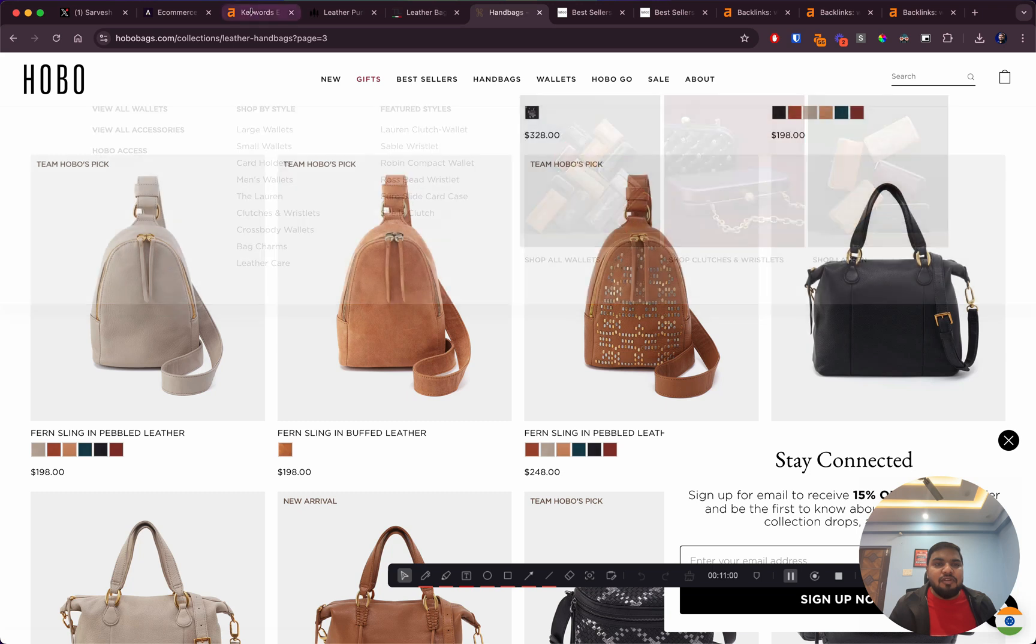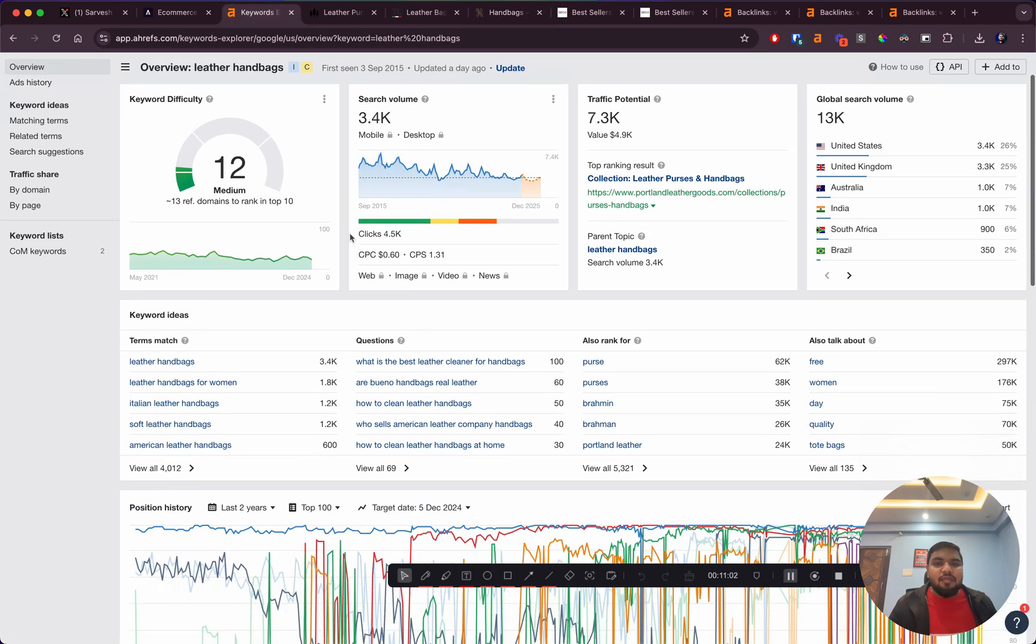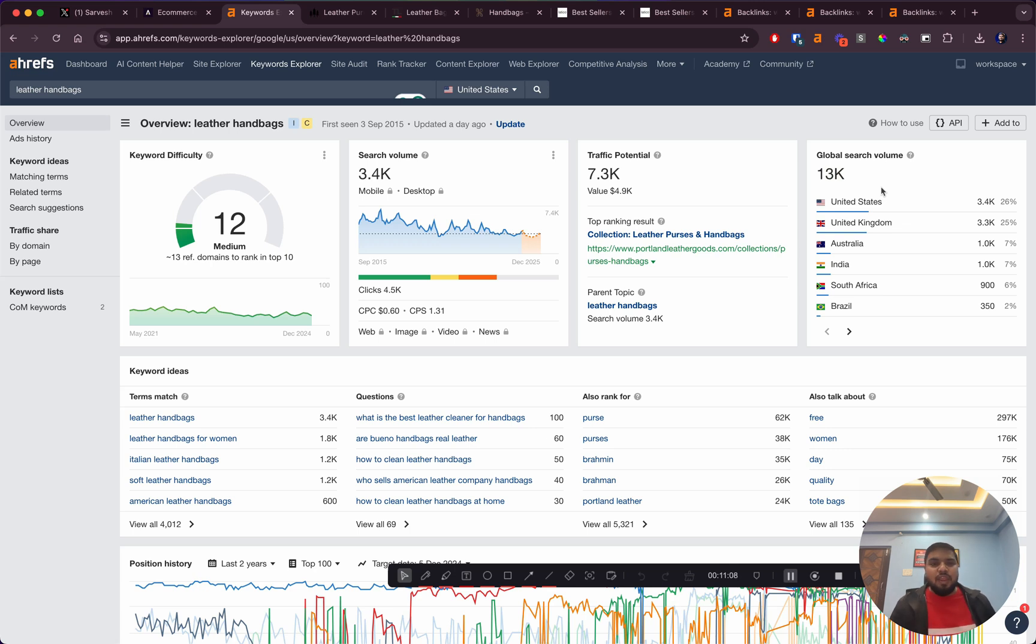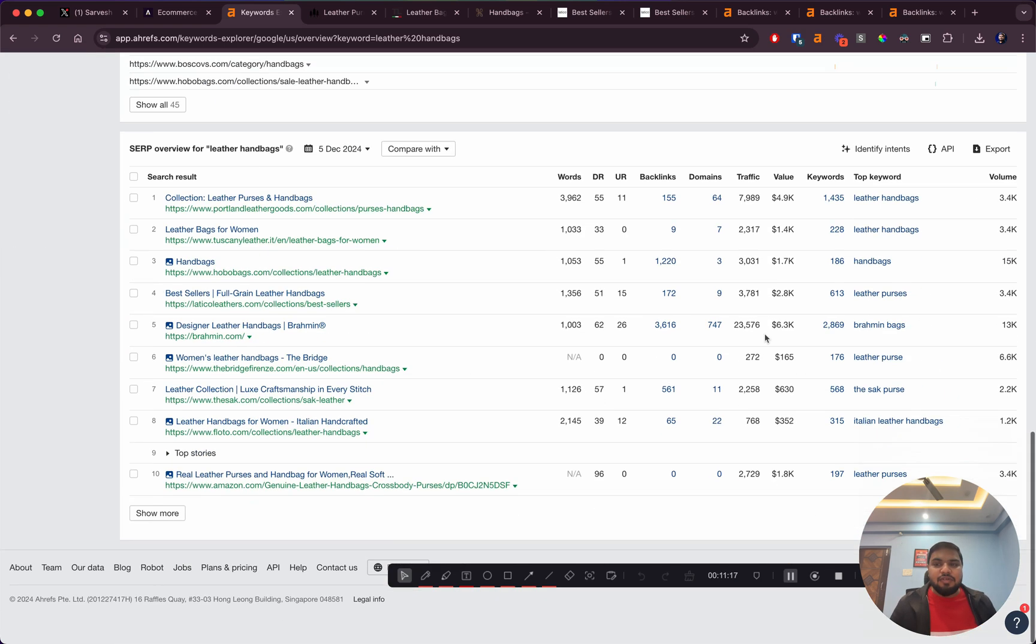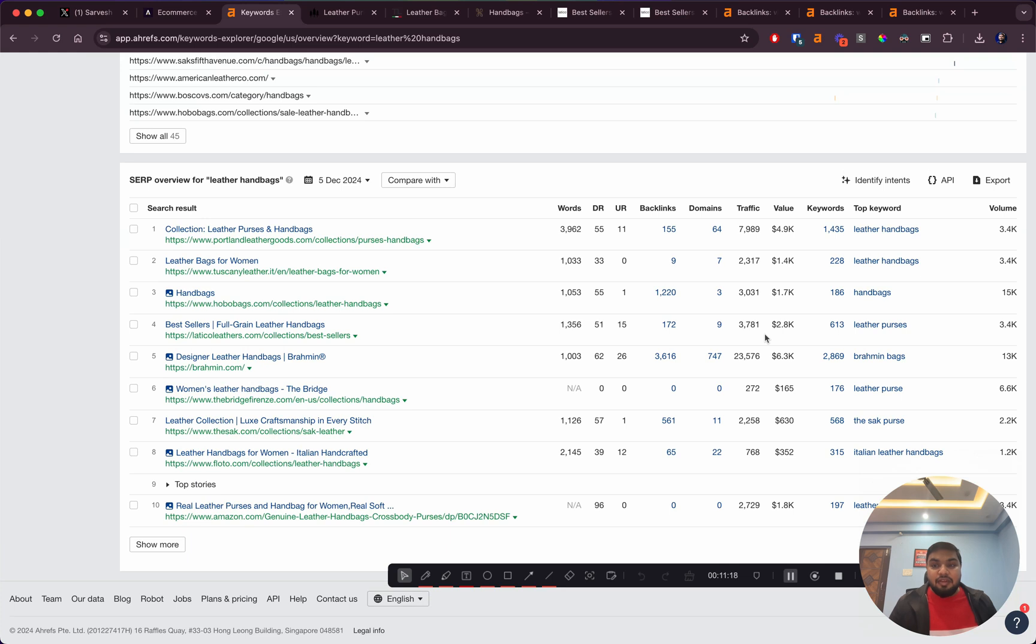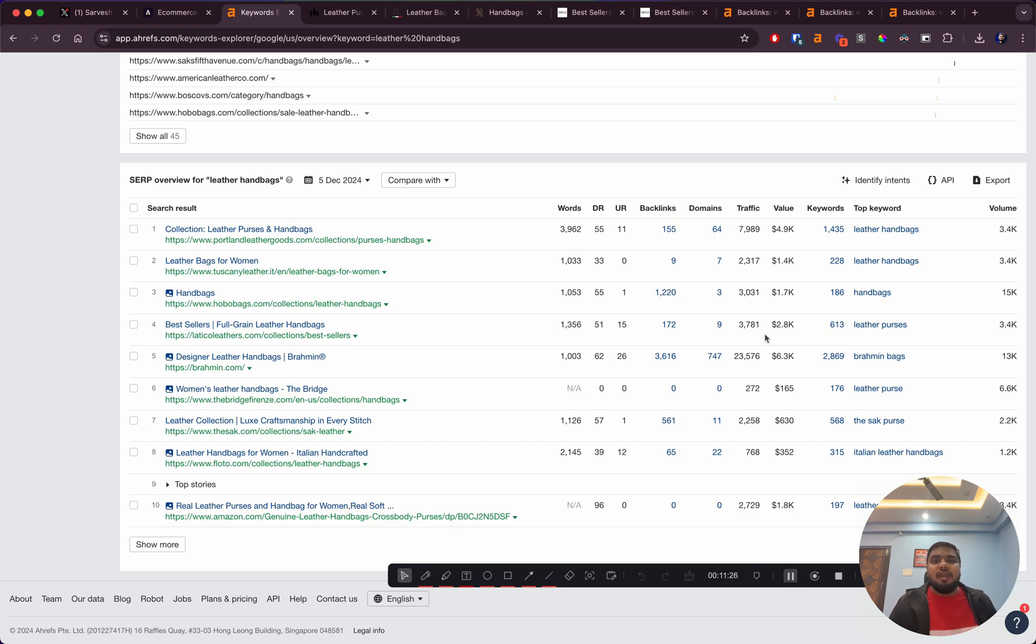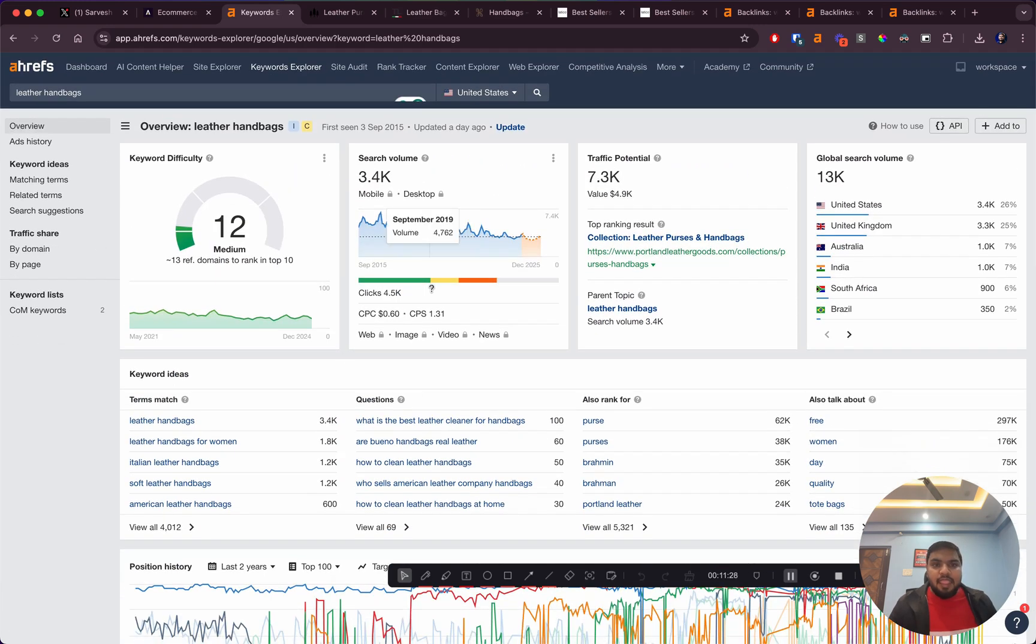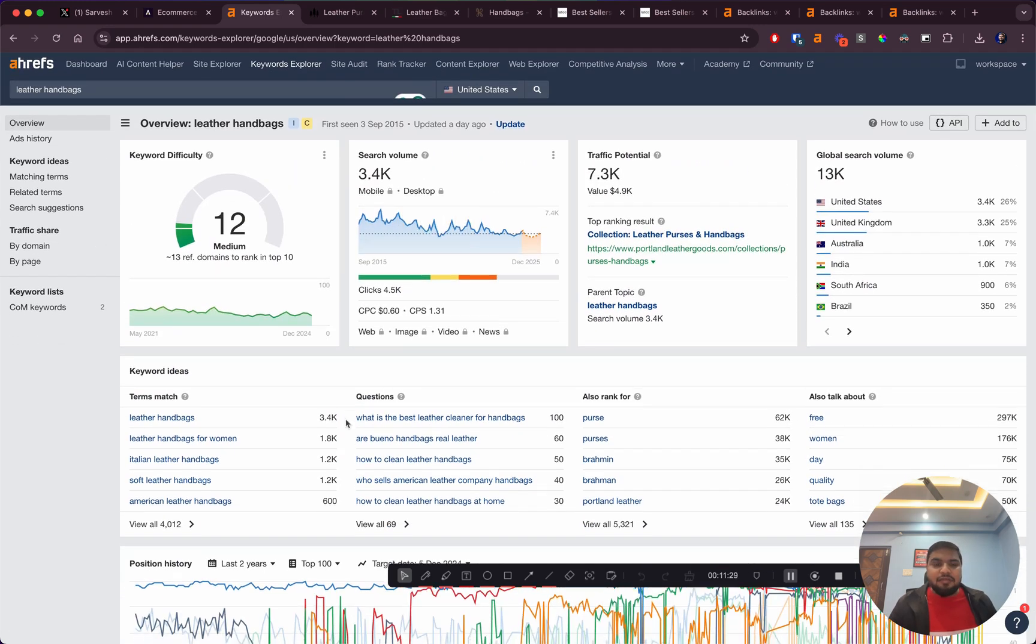Let's have a look at the potential. Globally it's got almost 13,000 search volume. Ahrefs underestimates the search volume, so whatever it shows you can kind of double it. This would get you around 20-25,000 monthly traffic, just free organic traffic to your collection pages.